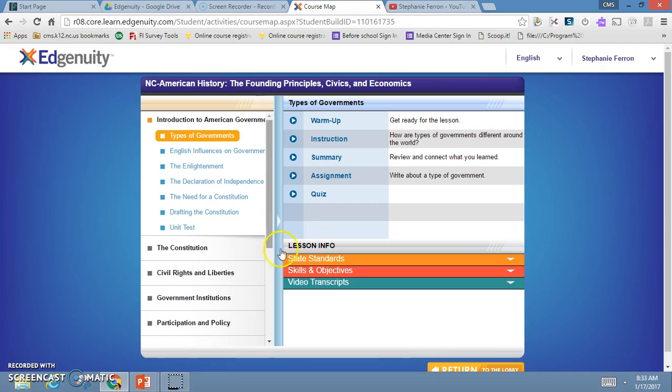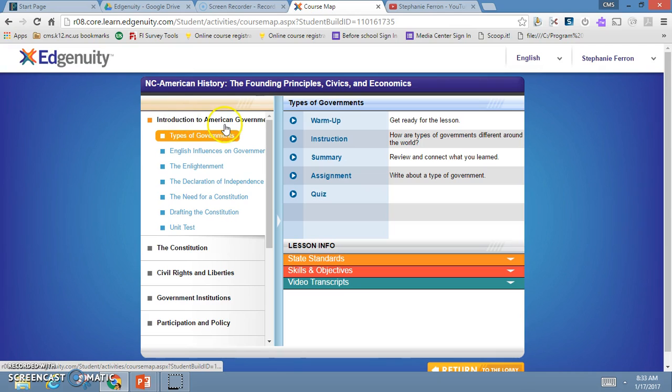This is a good tool to use to see how far I need to go. In this introduction to American government unit, I have each of these boxes which will then open up to further assignments that I must complete. As you can see, this is a pretty lengthy course. Edgenuity is not a quick fix.